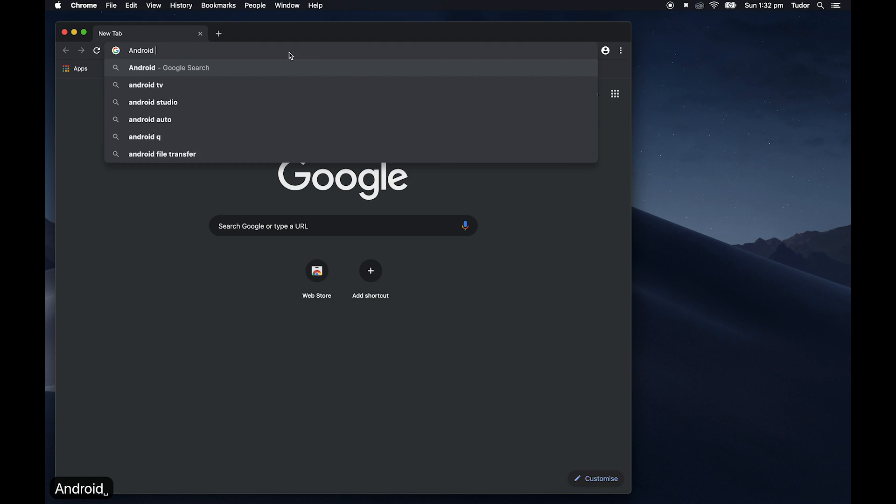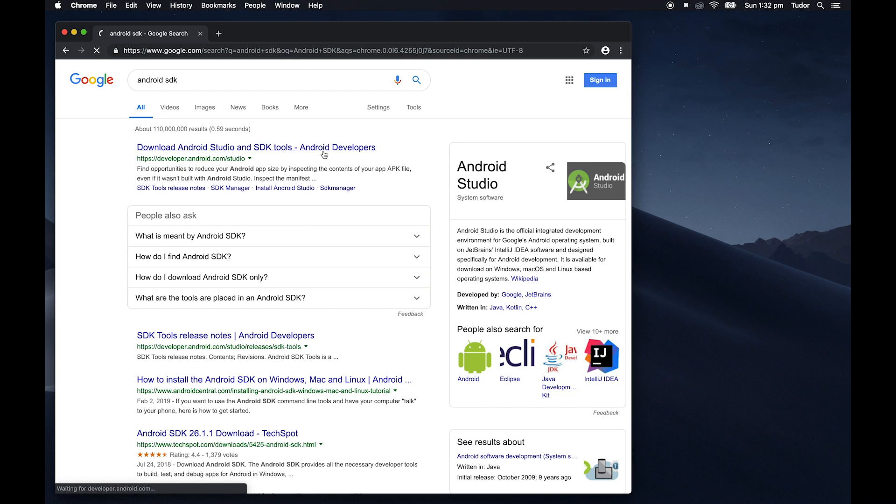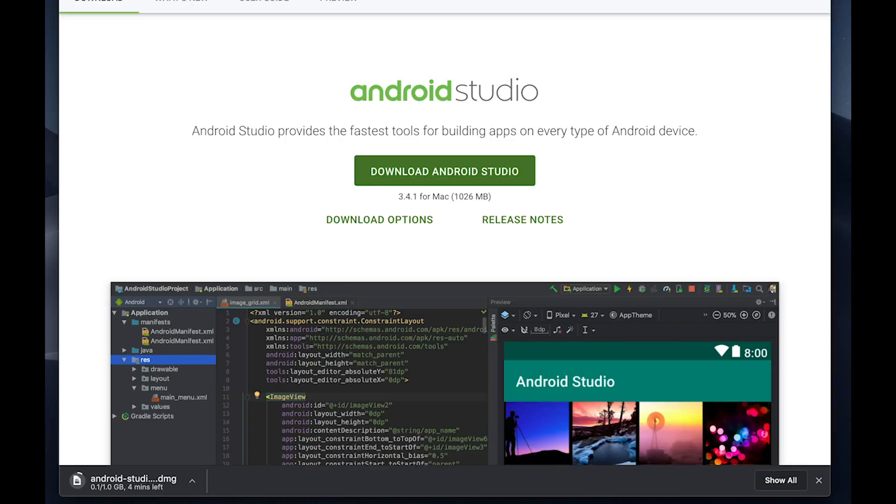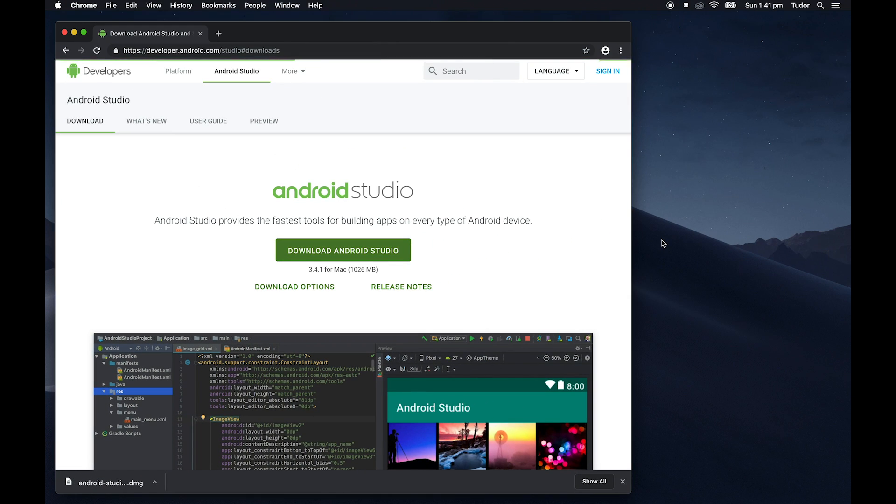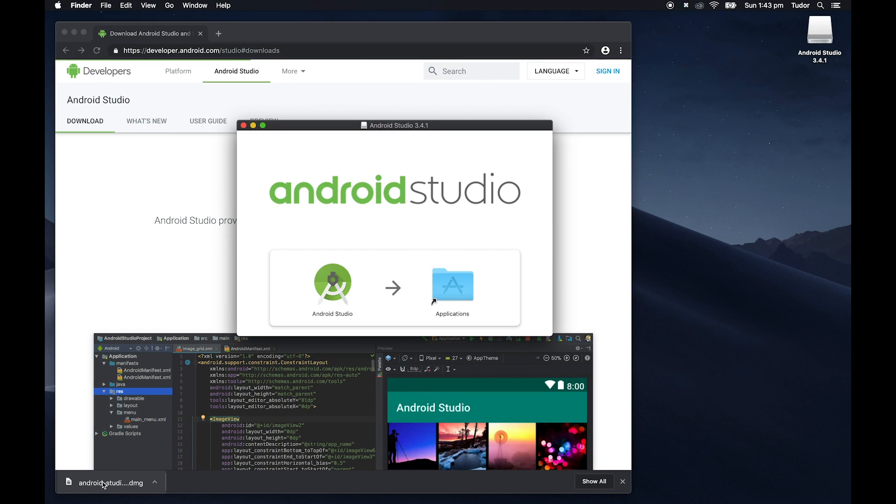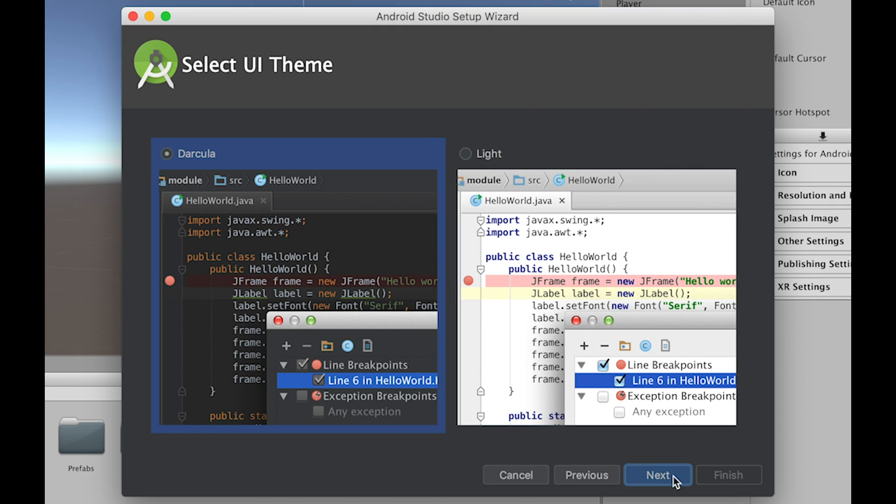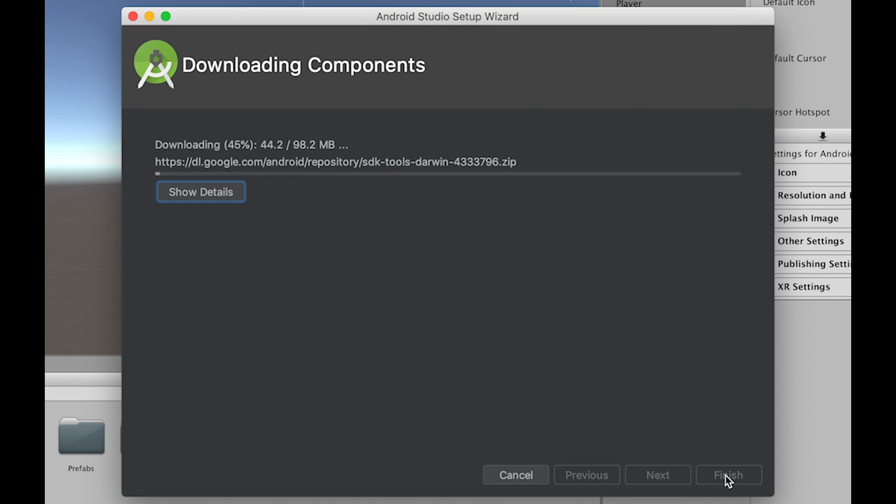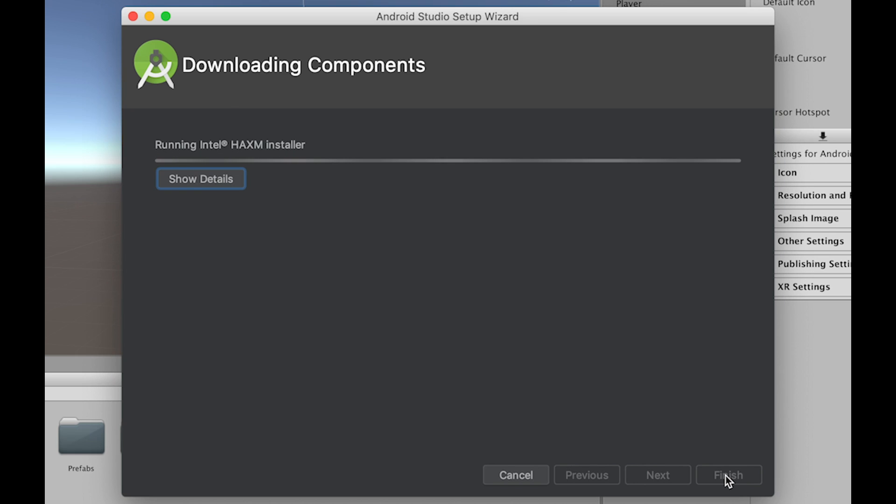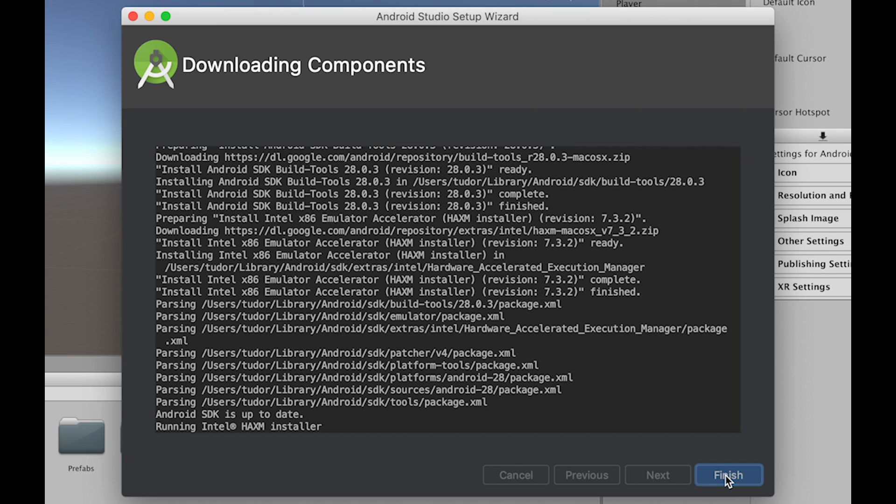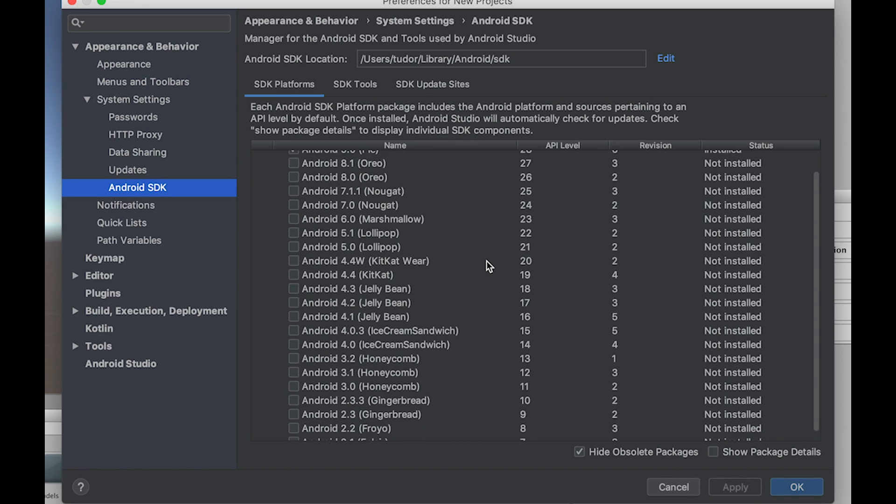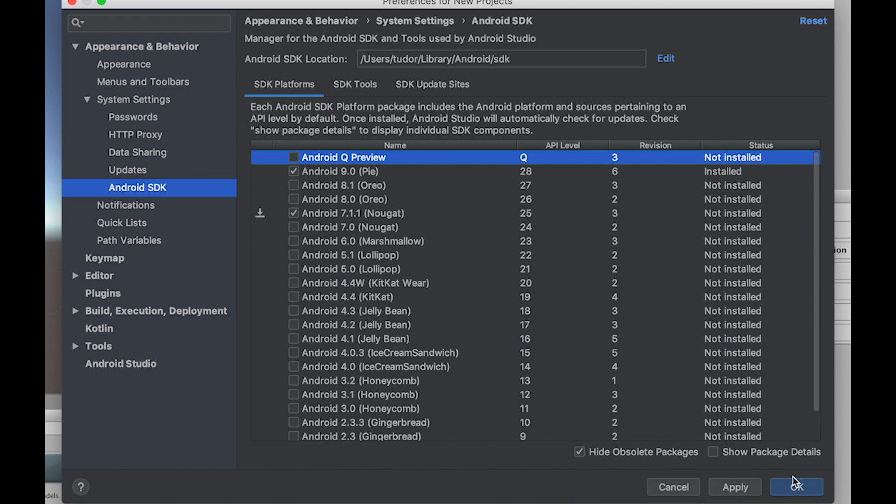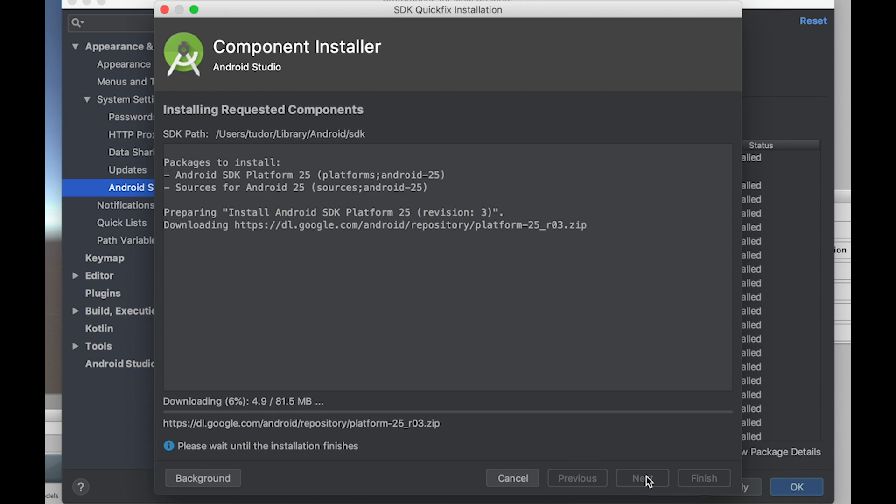Next, we'll install Android Studio. We won't be using it, we just need it for the SDK. Download it from Google and start installing it. The default settings should work fine. Once installed, go to Configure, SDK Manager and under SDK Platforms, check the Android 7.1.1 box and press OK, then OK again to install.